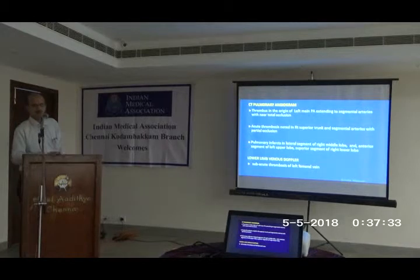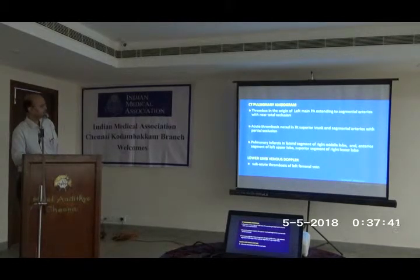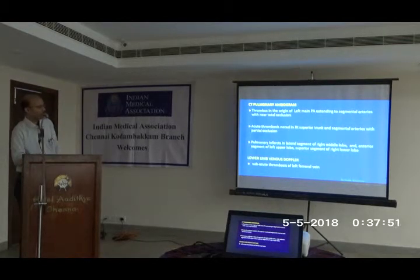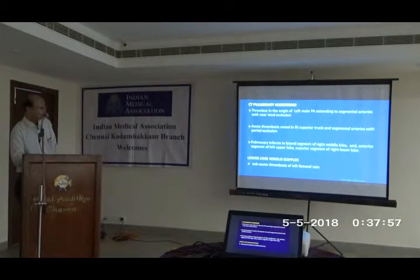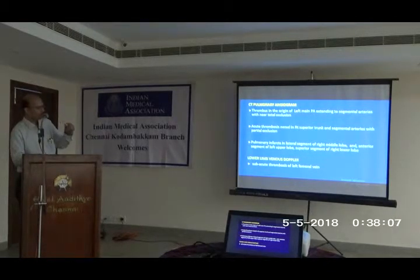After seeing this, I asked for a CT pulmonary angiogram. It showed thrombus in the origin of the left main pulmonary artery extending to the segmental arteries with near-total occlusion on the left side. On the right side, thrombosis was noted in the right superior trunk and segmental arteries with partial occlusion. There were pulmonary infarcts in the lingular segment of the right middle lobe, anterior segment of the left upper lobe, and superior segment of the right lower lobe. The mid-zone opacity on the chest X-ray was indeed a pulmonary infarct.